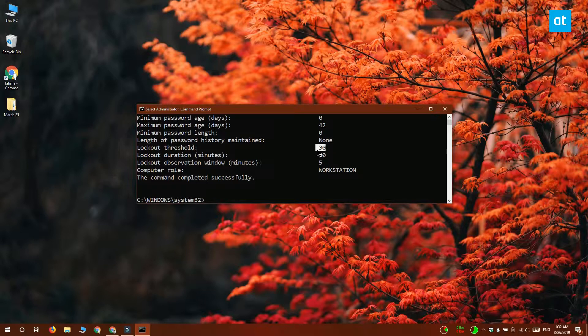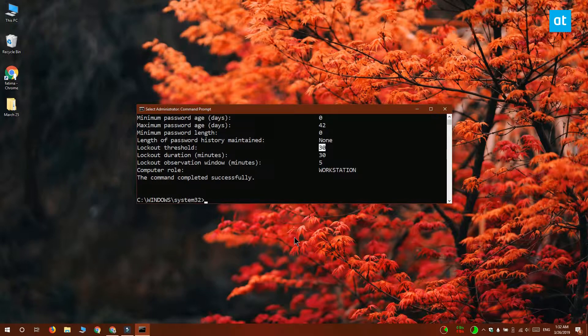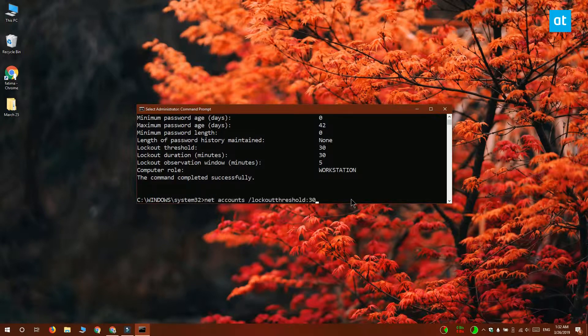What this threshold does is that if somebody repeatedly enters the wrong password on a Windows 10 local account, it locks them out and prevents them from entering the account. The threshold is of course the number of tries that a user gets.